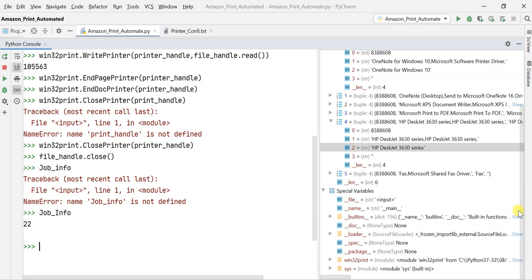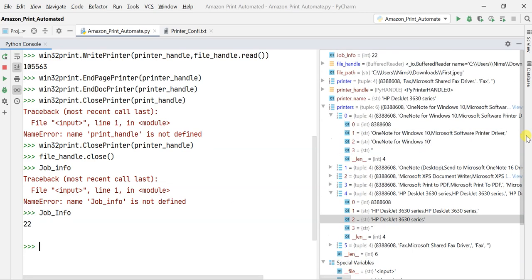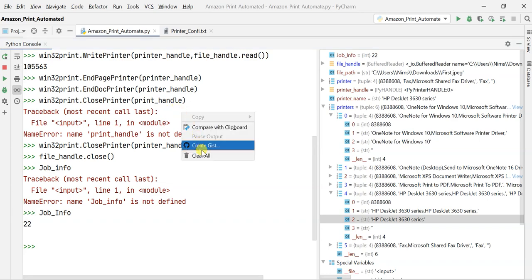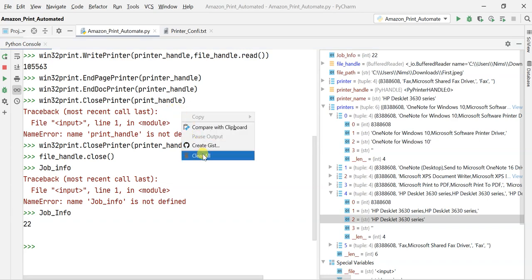That's the whole process — I showed you how you can automate the entire printing process in Python. I'll post this code in the description. If you have any questions, let me know. Thanks and don't forget to subscribe to my channel!